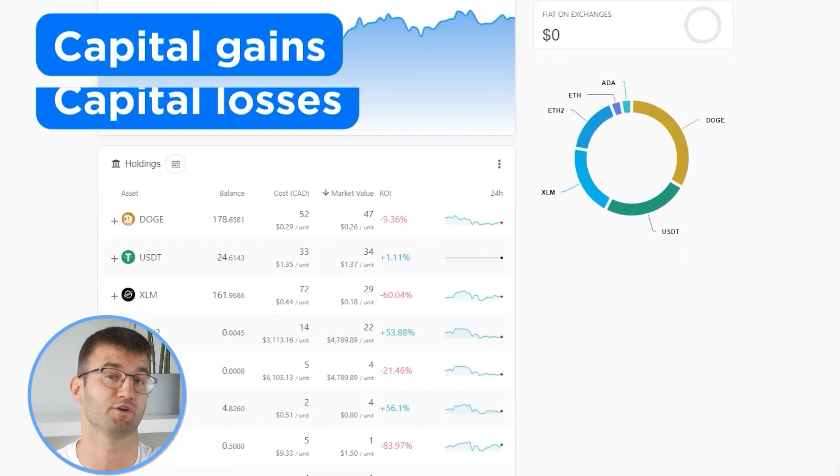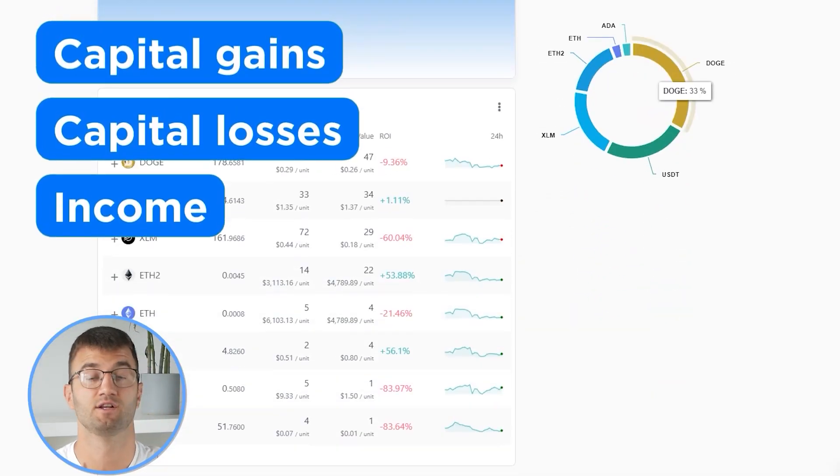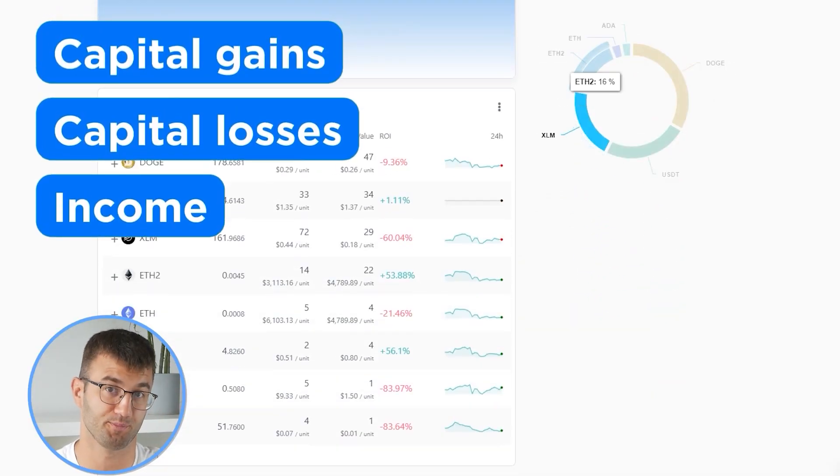Now with all your transactions imported into Coinly, we are able to view all your crypto transactions to accurately calculate your capital gains, losses, and income from crypto. This also includes DeFi, airdrops, staking, et cetera. If you have done any staking or liquidity providing, then you may need to tag those transactions manually. I'll leave a link to our staking and liquidity videos down below and in the top right corner of this video.